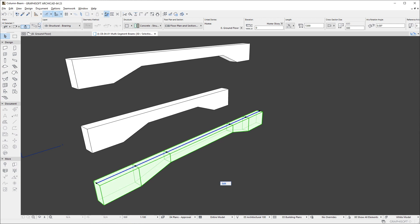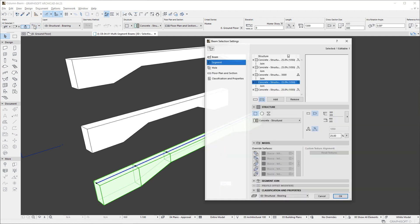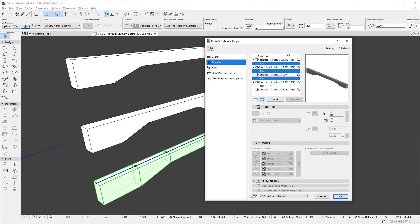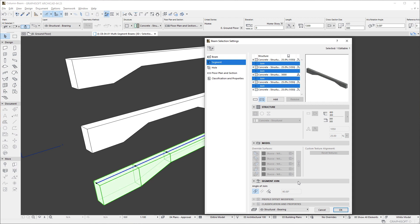The segment list contains not only the defined segments, but joins between segments as well. If we select a Join in the list, the Angle of Join buttons in the Segment Join panel become enabled.